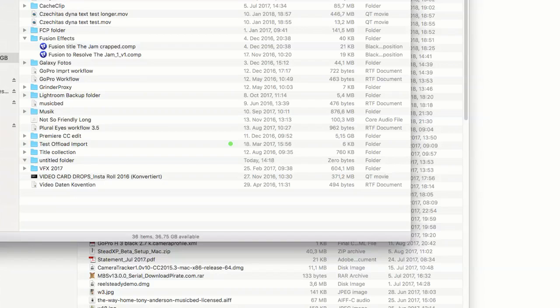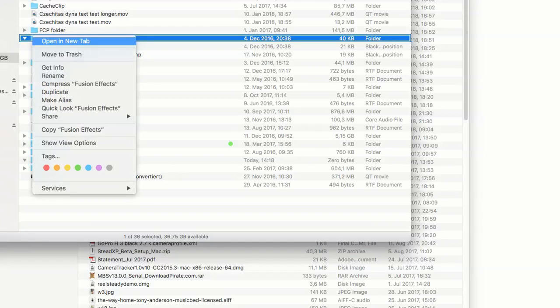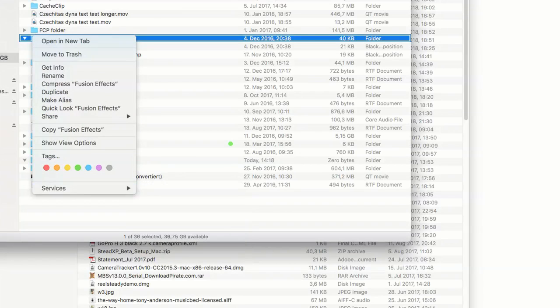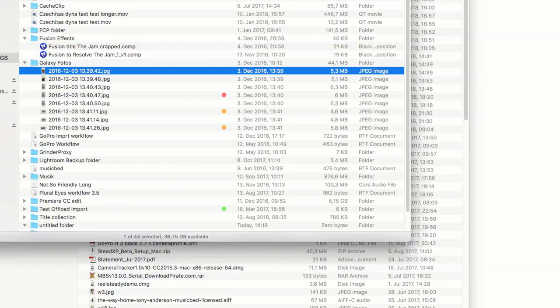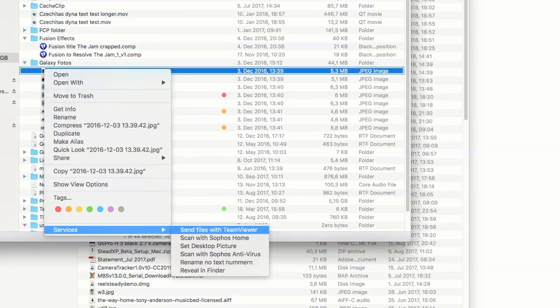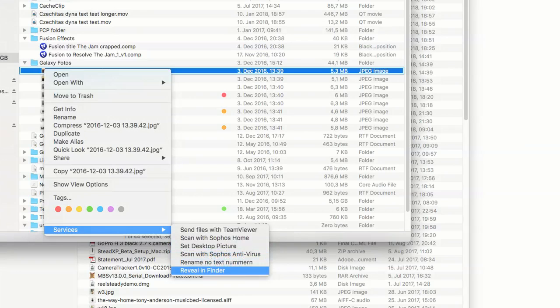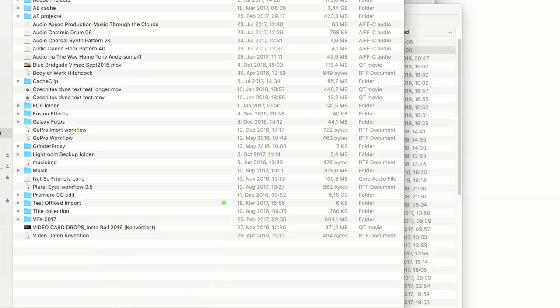When you click into icons on your Mac and right-click you will find services which are bound to that type of application. A folder has different services to offer than a picture or video. This works with applications as well. What we are interested in is the folders.